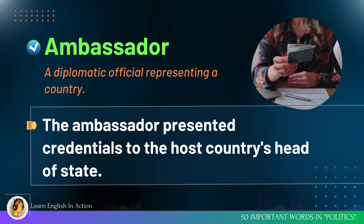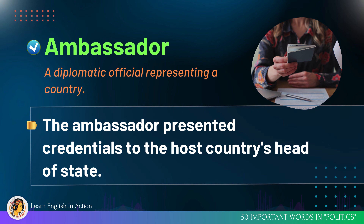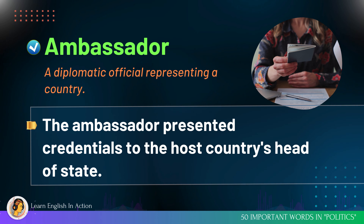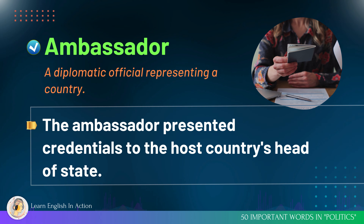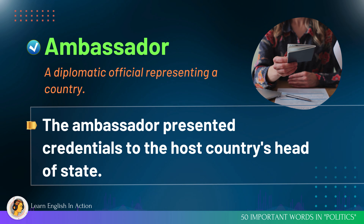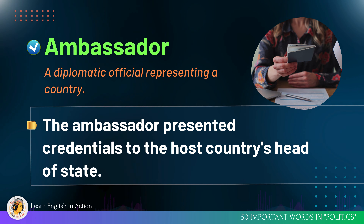Ambassador: a diplomatic official representing a country. The ambassador presented credentials to the host country's head of state.